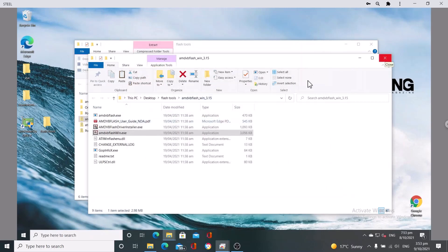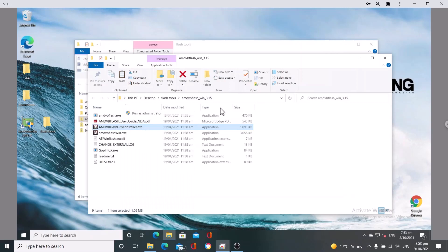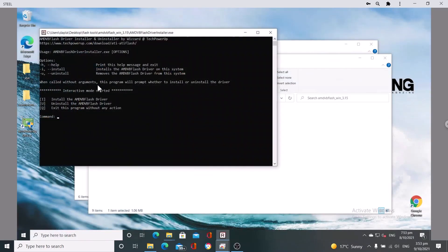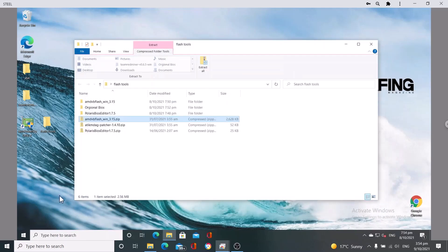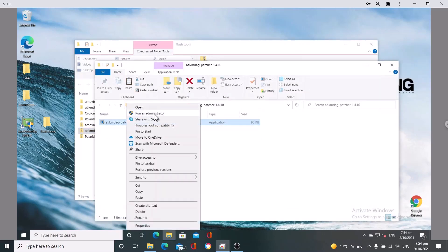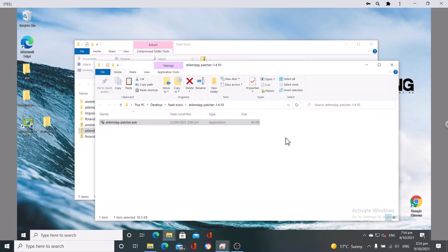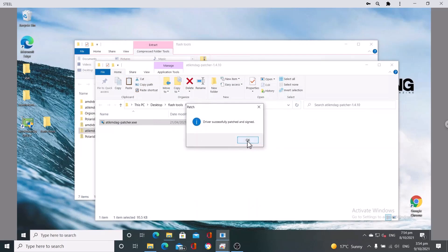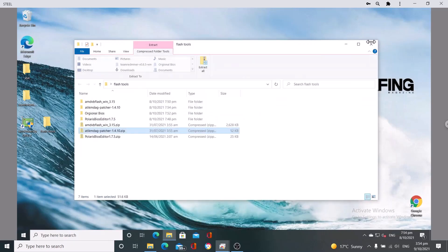It's saying to reboot the system — click No because there's one more step. Click OK. Now we'll uninstall the flasher driver by pressing U, then any key to close — it's been uninstalled, so exit out. This last step is the patch tool — click Extract All, run it as administrator, click Yes, and that patches our driver. Click OK. Now it's time to restart the system — theoretically our GPU has been BIOS modded.